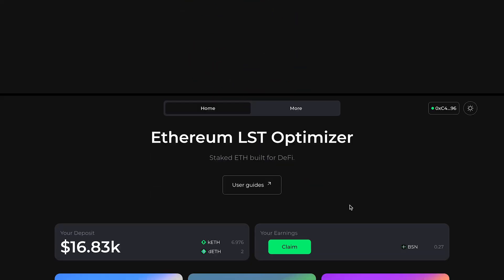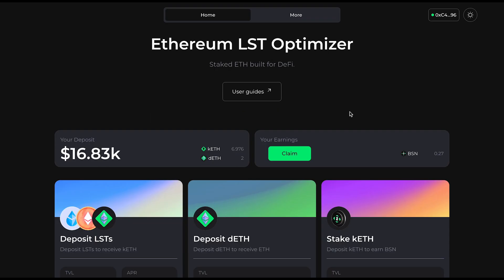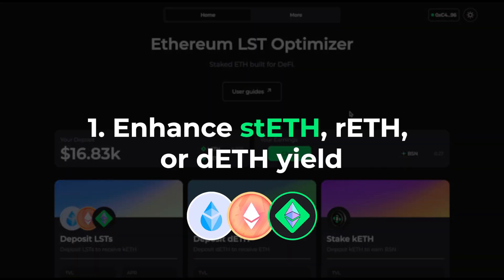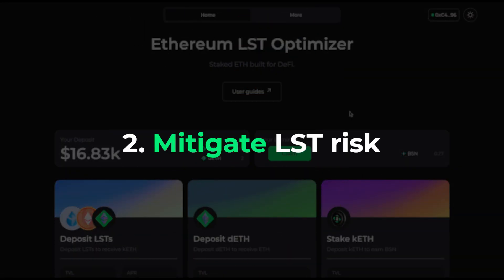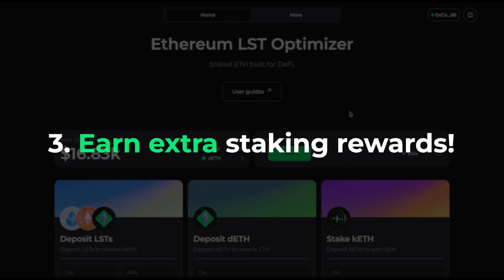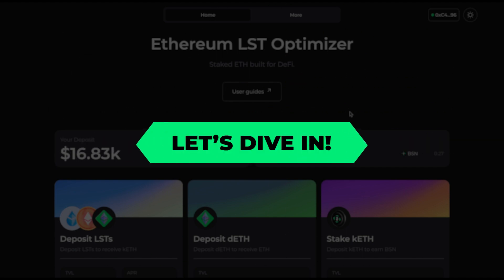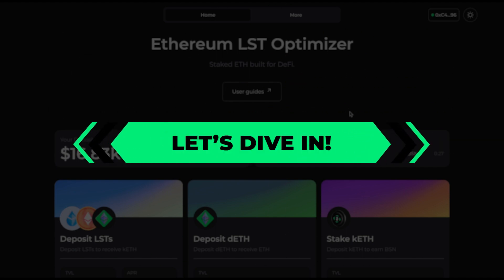GM everyone. In this video, I will be showing you how to use BlockSwap's LST Optimizer to enhance your STETH, REETH, or DEETH yield, mitigate liquid staking risk, and earn extra staking rewards. Let's dive in.